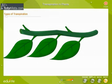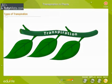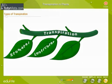There are three types of transpiration depending on the site of transpiration. They are stomatal transpiration, lenticular transpiration, and cuticular transpiration.